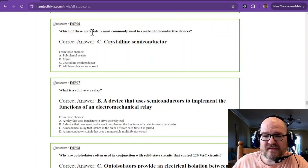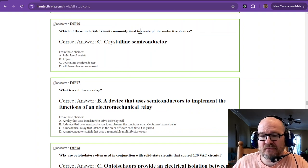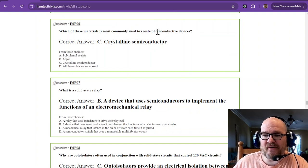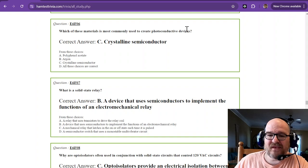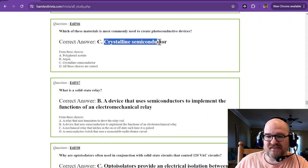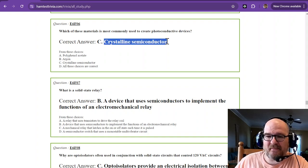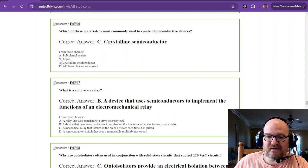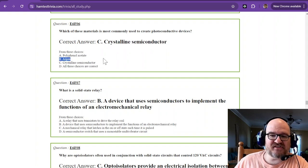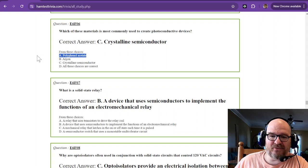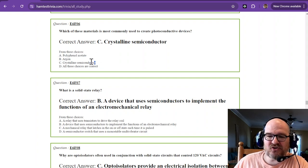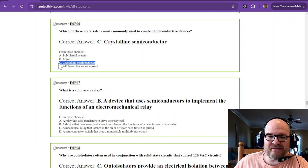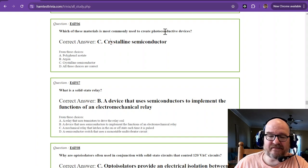Which of these materials is most commonly used to create photoconductive devices? That is going to be a crystalline semiconductor. So it's not all these choices. Argon is just a gas. I don't know what that is because I didn't look it up. But crystalline semiconductors are what use photoconductive devices.